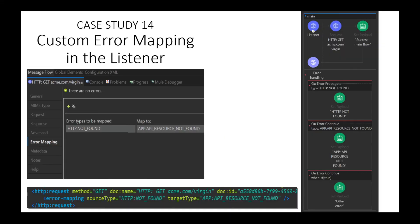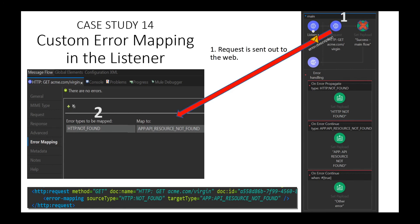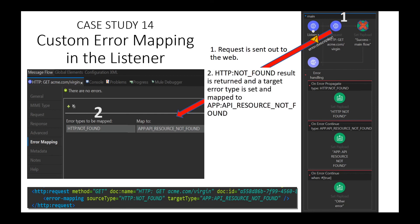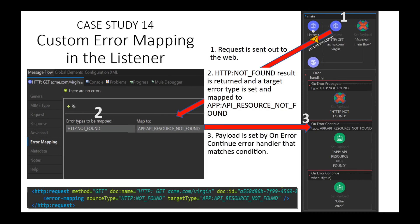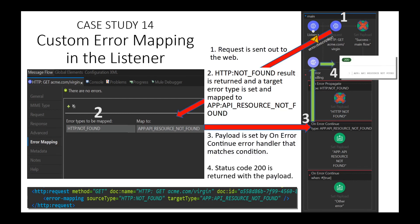Case Study 14: a custom error mapper is defined in the listener. You may set a certain type of error to map to another type in the error mapping section of the listener in your flow. Note in the XML that the error type will be changed from source type to the target type. In this instance, if HTTP:NOT_FOUND is encountered, the APP:API_RESOURCE_NOT_FOUND error type condition will be raised when the error object is created. In step 1, the request is sent out to the web. In step 2, the server responds with a not found error — error type is set and an error is raised. In step 3, a match that was mapped is found and the payload is set. At step 4, since this is an OnErrorContinue — red in, green out — status code 200 is returned with the payload 'APP API RESOURCE NOT FOUND.'